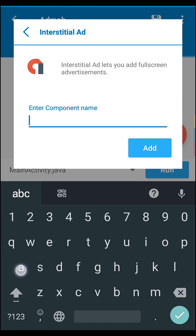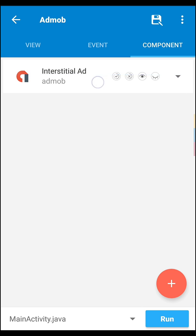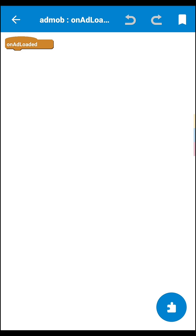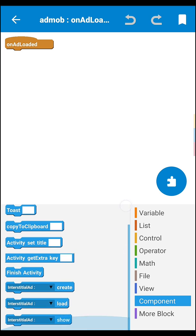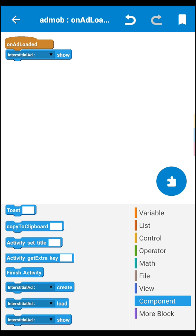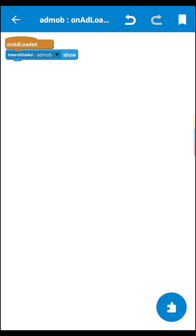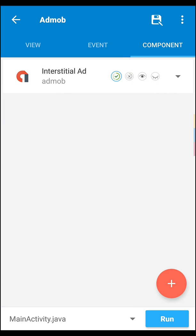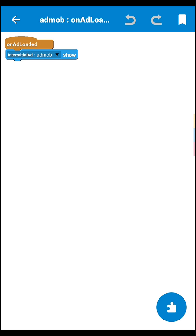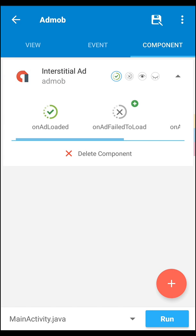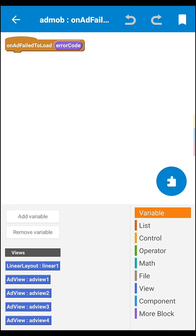Then set a name to AdMob edit, then on load, go to block part, then select the component block part, then select load. Also here you have to show block, because in this section on ad loaded means when the ad loaded, what we have to do - we have to show the interstitial.